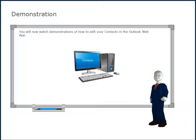You will now watch demonstrations of how to edit your contacts in the Outlook Web App.